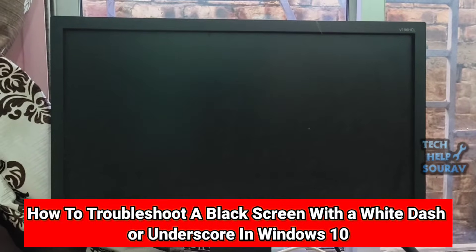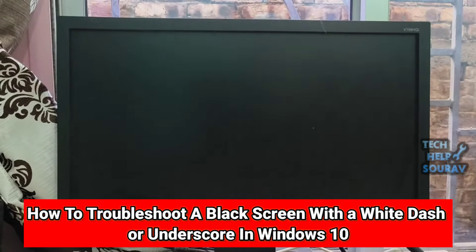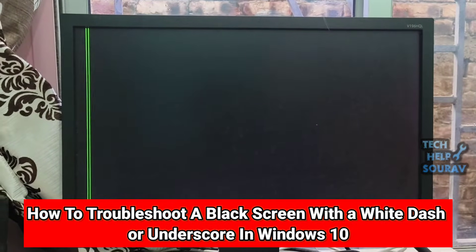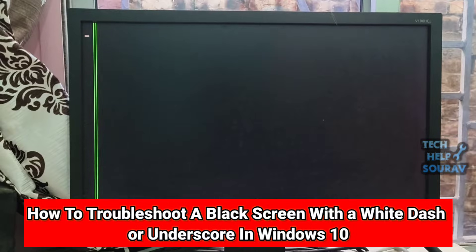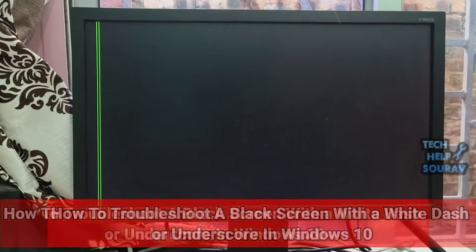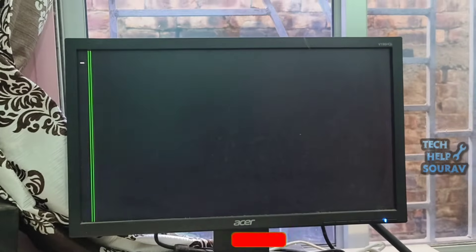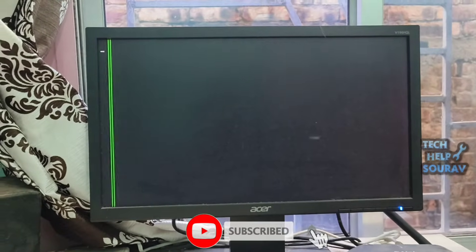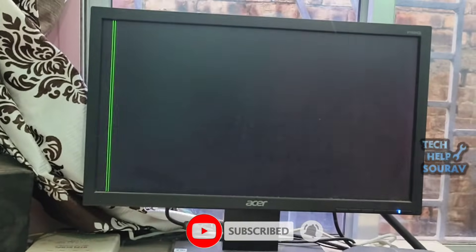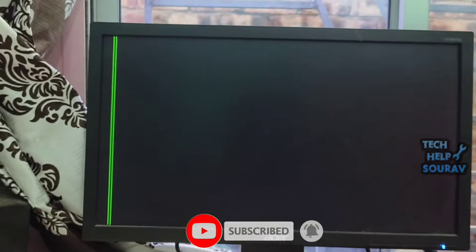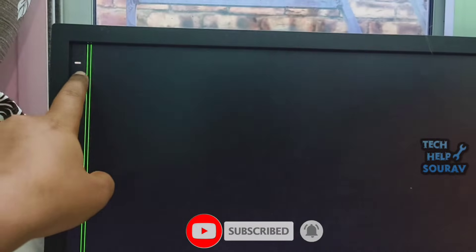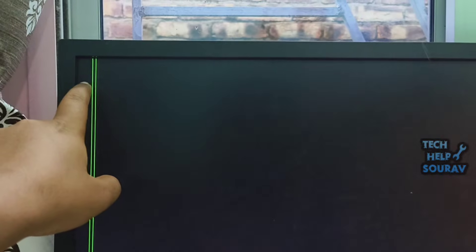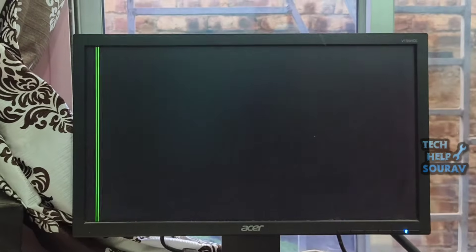A black screen with a white dash or underscore in Windows 10 usually indicates a boot problem, often caused by a failure to load the operating system or a hardware issue. It can also signify a problem with the boot drive or its connections. So today in this video I'm going to show you how to troubleshoot this problem.